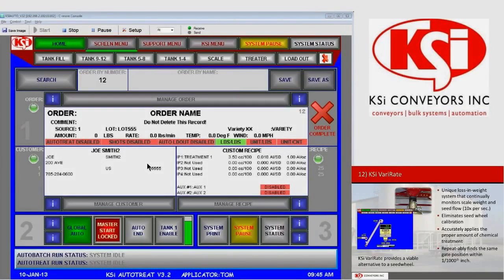In this video we will discuss the KSI VariRate system. The KSI VariRate is a seed metering device where we use loss-in-weight from the scale to meter the seeds through the treater. The purpose of the VariRate is to accurately and correctly deliver what the user has requested as a pounds-per-minute seed treating rate, and not only to deliver that but also to apply the treatment to match that seed delivery rate.